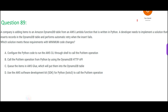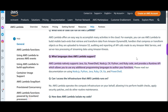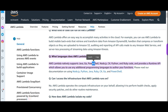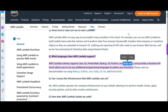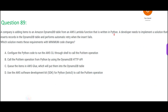Let us jump into the next question. What are the languages you can use in Lambda? You can use Java, Go, PowerShell, Node.js, Python, Ruby, and so on. Python is very popular — most of the time in many projects I see Python being used.